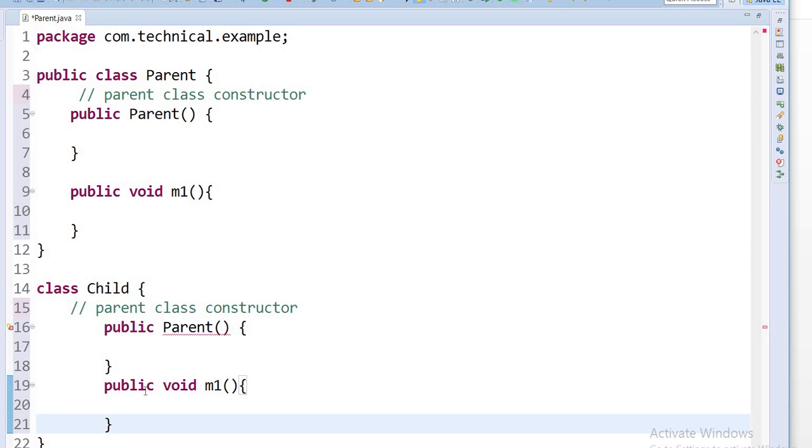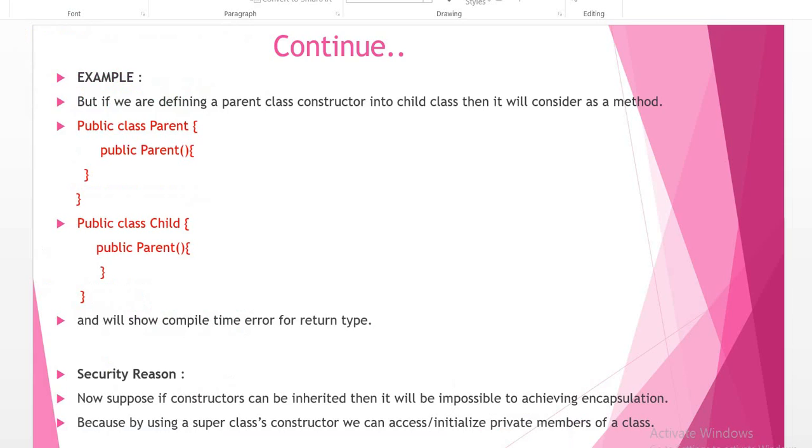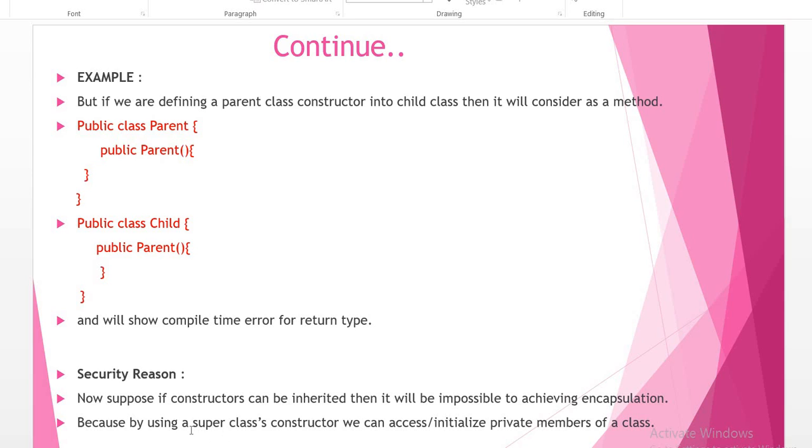Why we cannot inherit it? For security reasons. Suppose if constructors can be inherited, then it will be impossible to achieve encapsulation, and it is the main feature of Java. For this purpose, we cannot inherit the constructor.